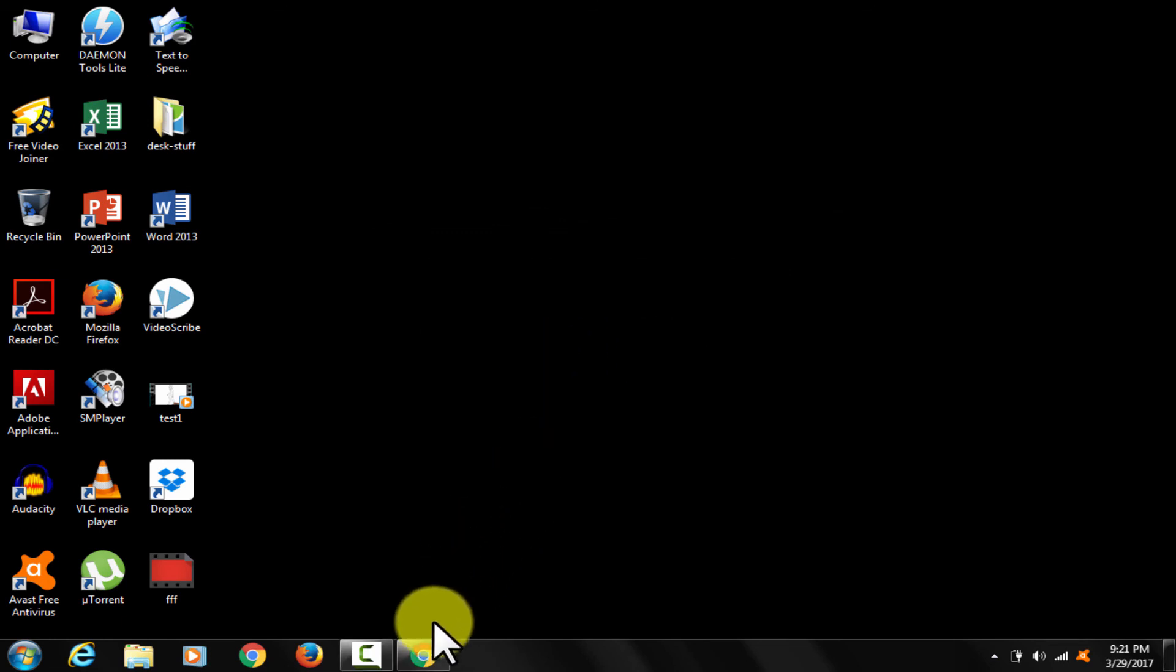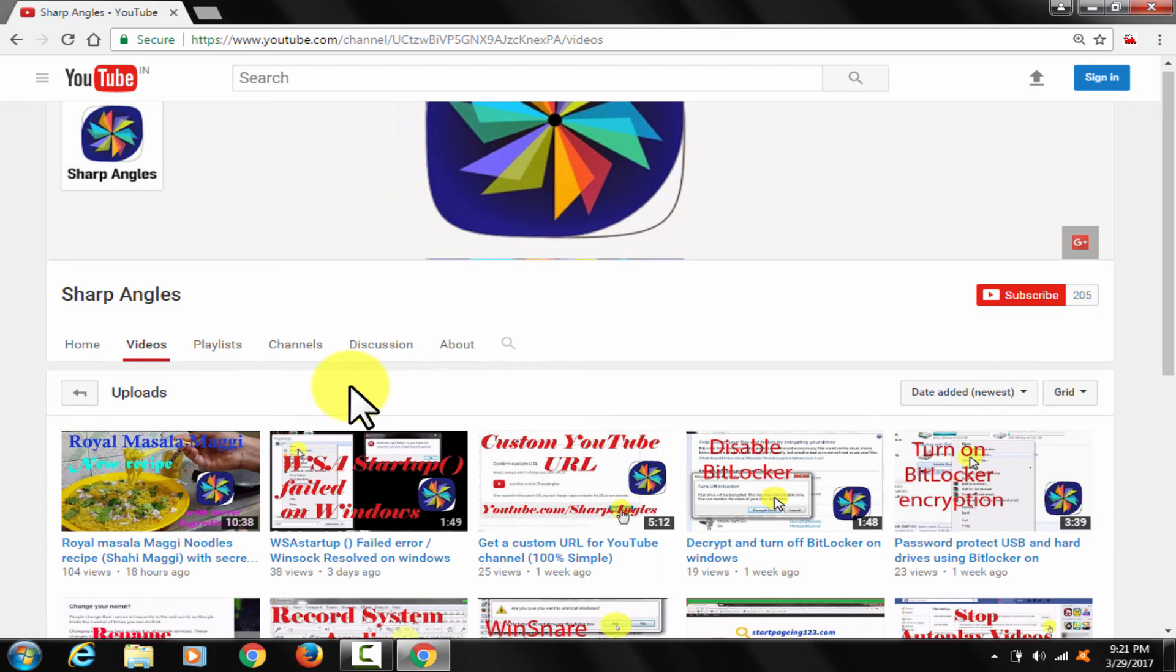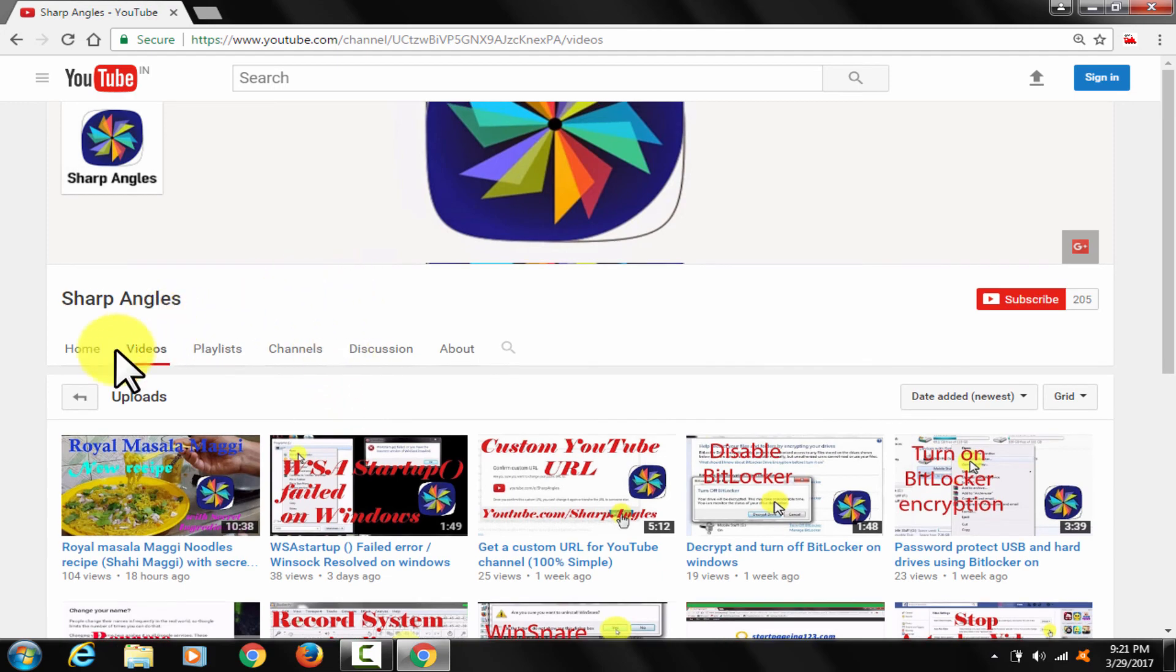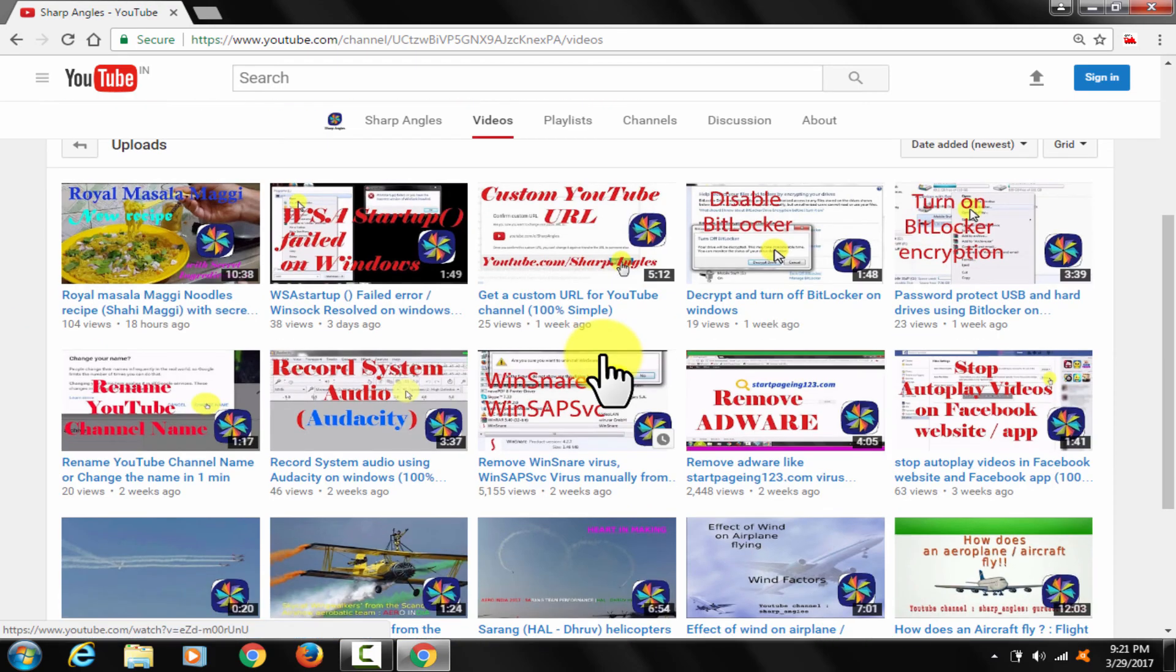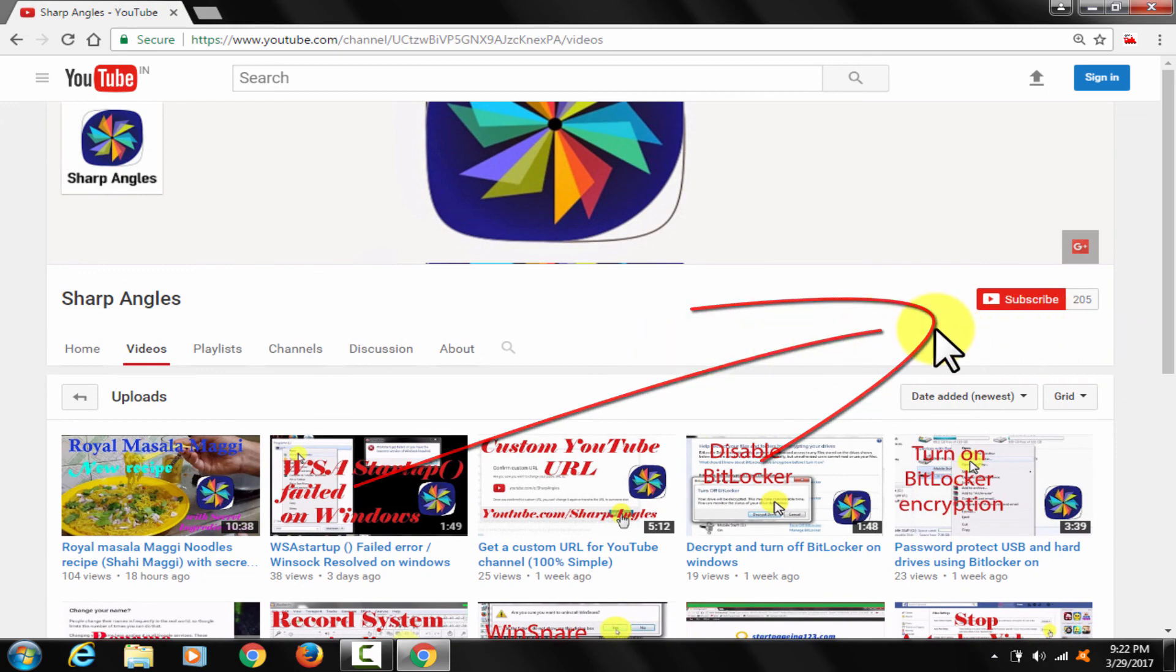I hope this was helpful. Thanks for watching. Please like and comment to the video. Please subscribe to channel for similar help videos. Bye bye.